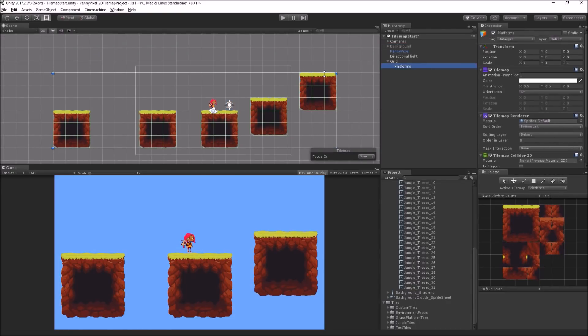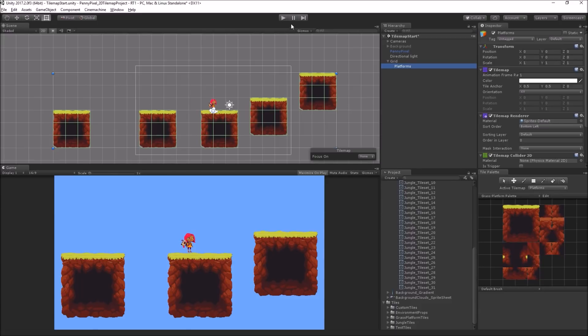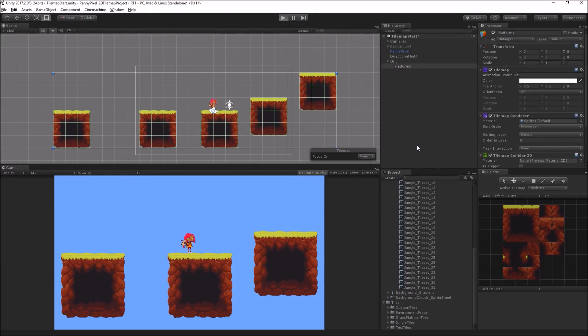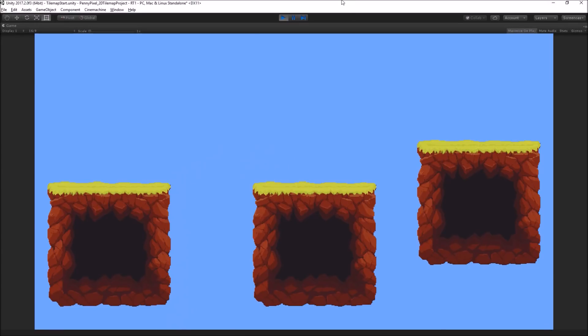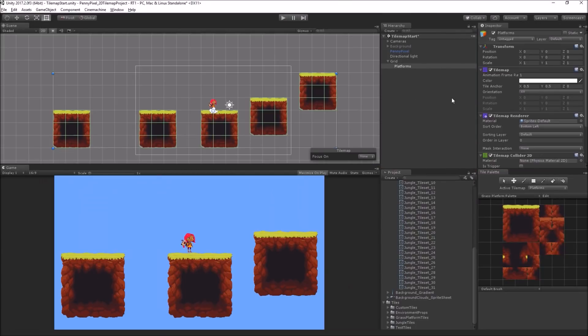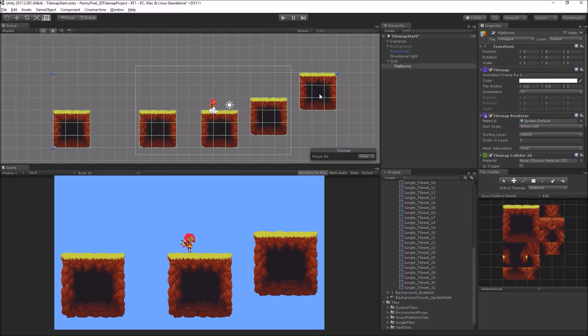We can see that these colliders have been added to each of the stamped platforms. Now we can test this: Penny can run around, she can fall off, she can bump into the sides, it all works. But there's a little bit of inefficiency going on here because we have colliders in the center black tiles that we really don't need. Nothing is ever going to collide with the middle of that tile unless we had some kind of destructive level destroying going on, which in this case we don't.